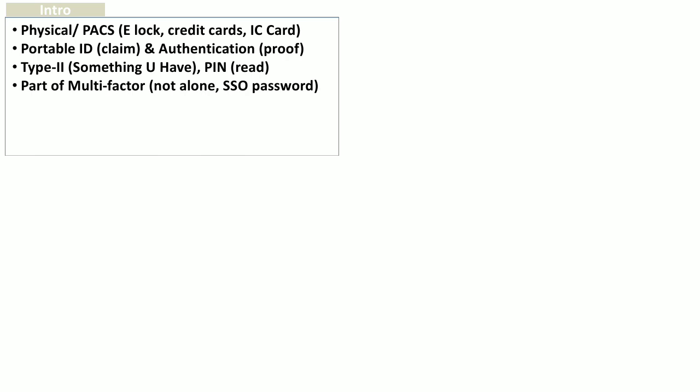Smartcards are one part of multi-factor authentication because smartcards cannot be used alone. They should be used in combination with another authentication factor — for example, something you know such as your password, or something you are such as your biometrics or fingerprints. You insert the smartcard into the reader and provide a PIN to unlock the data. Smartcards are also used to provide single sign-on, where you log in once to the network and are provided access to all resources without re-authentication.